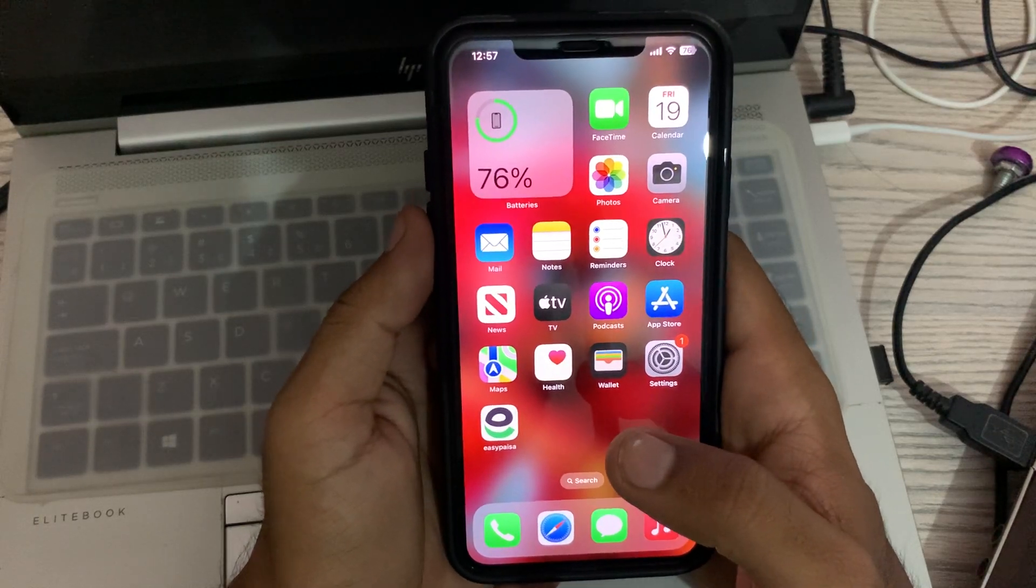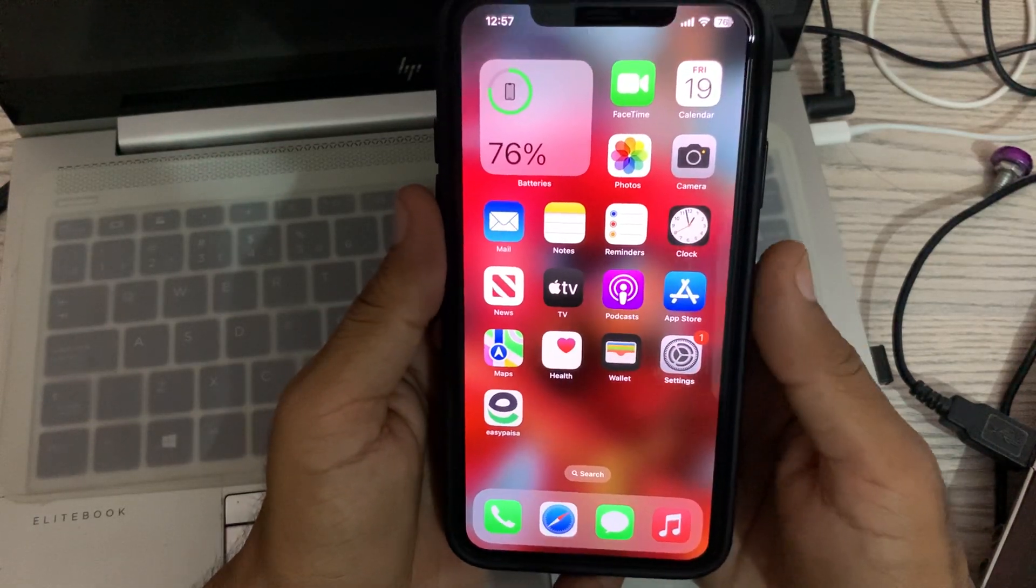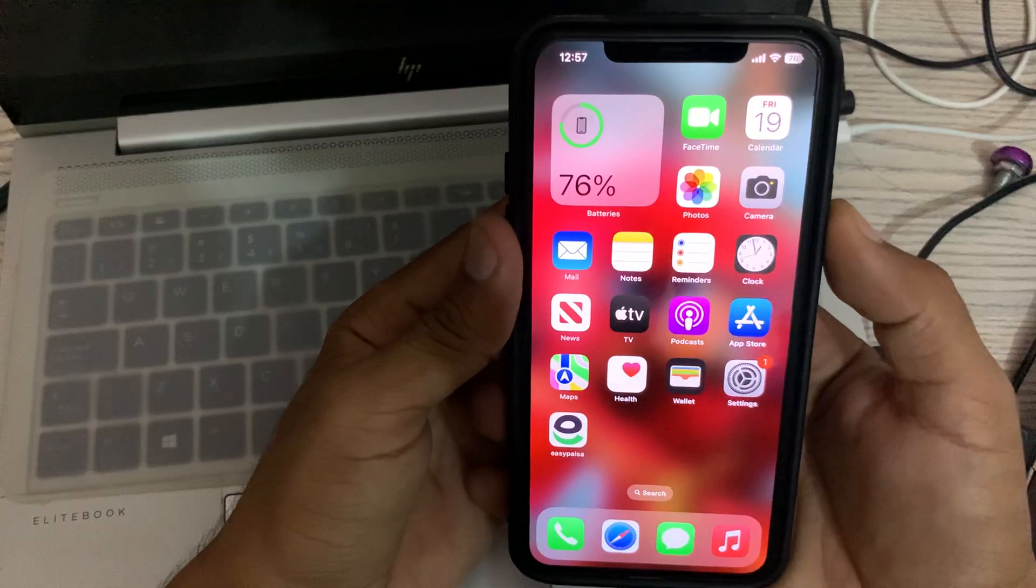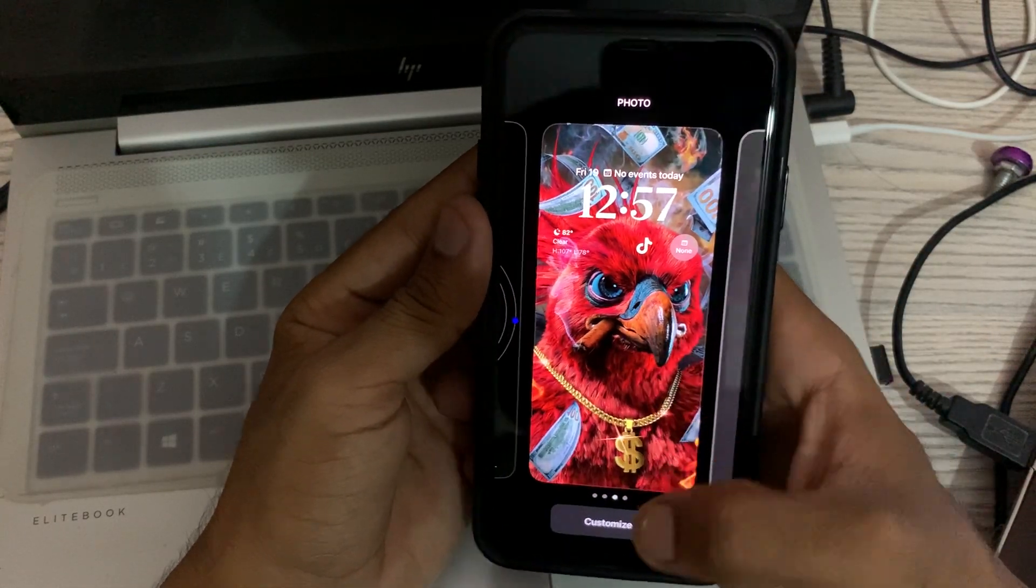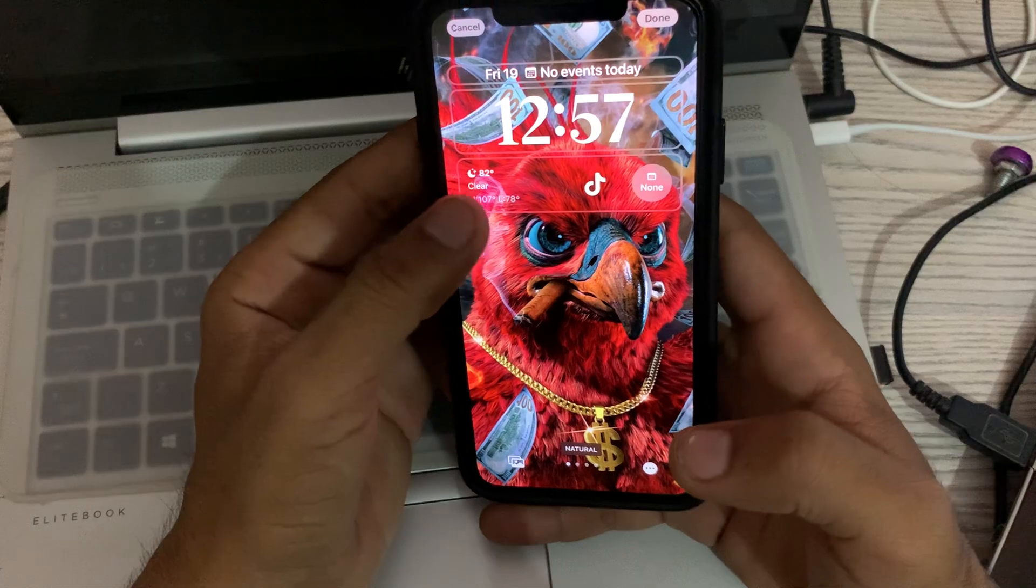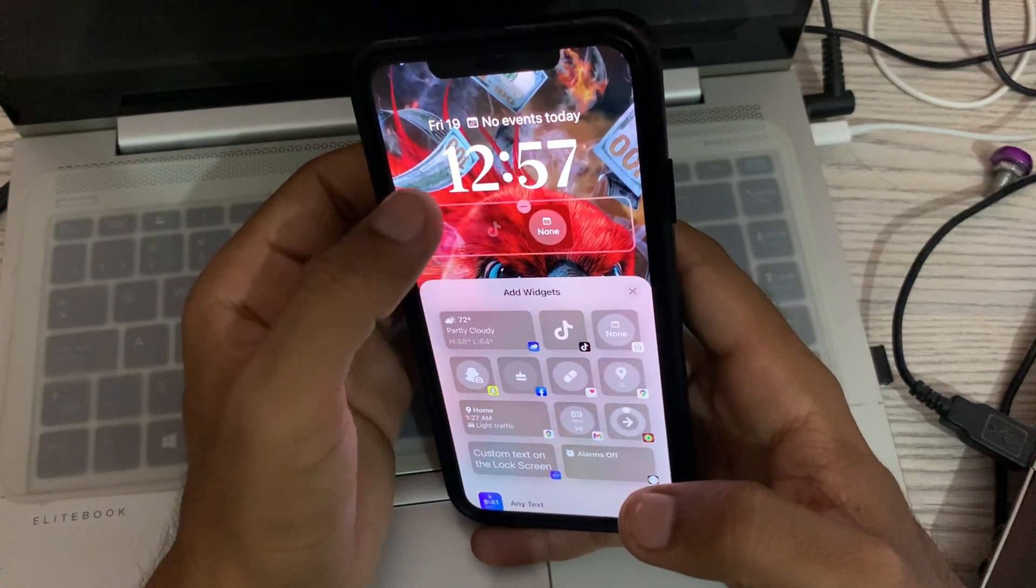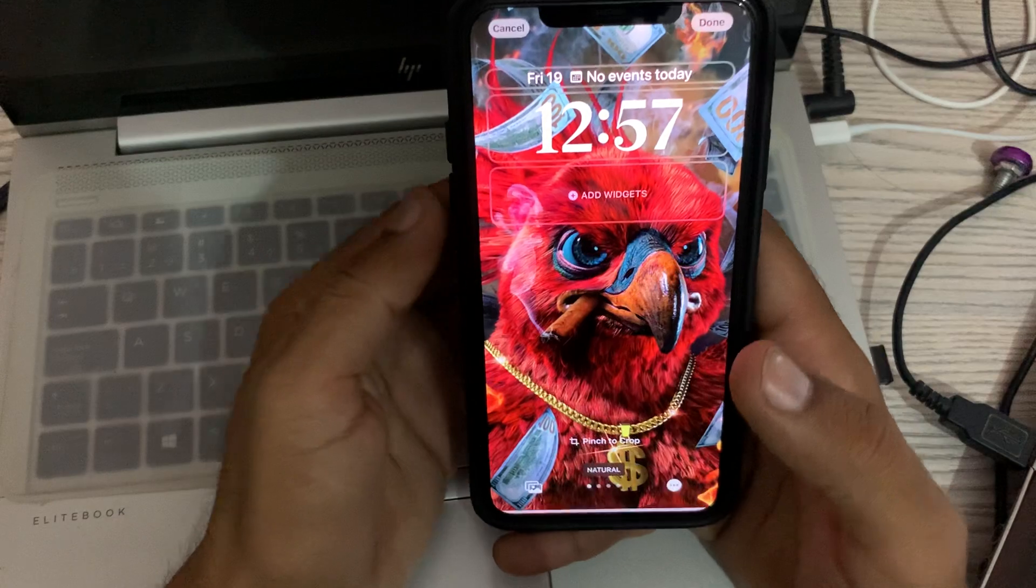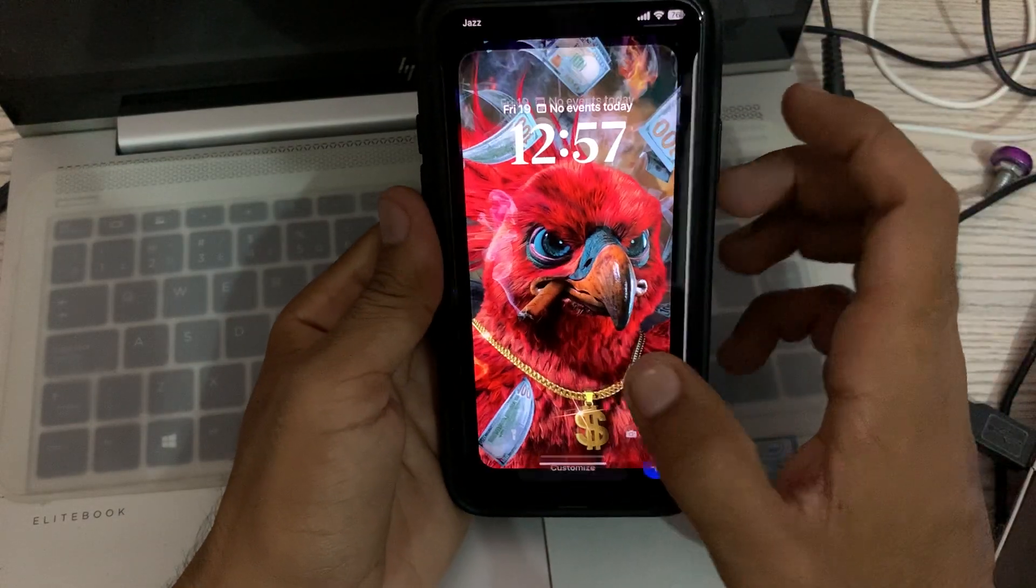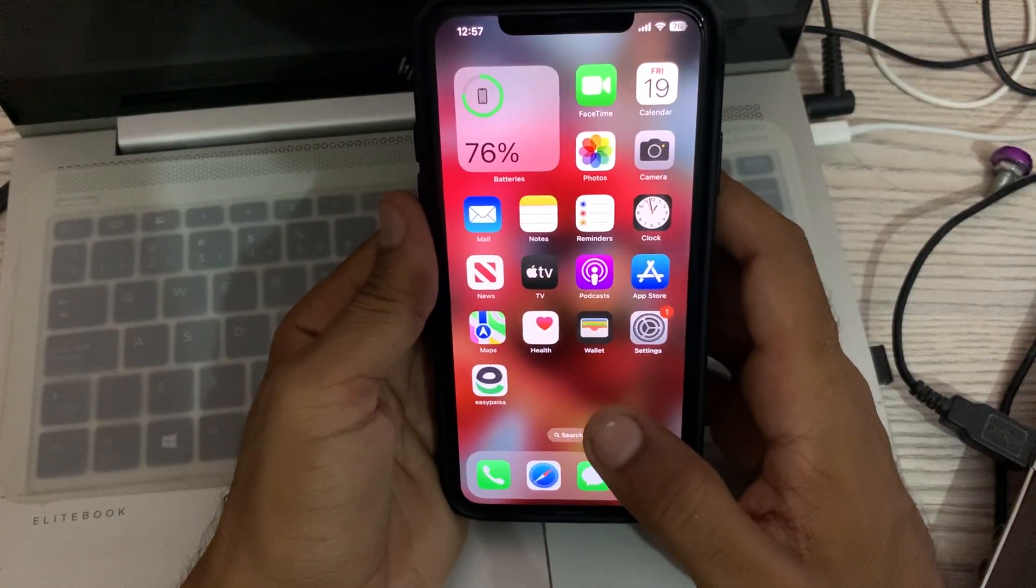First of all, remove the lock screen widgets from your iPhone. Lock your iPhone, tap Customize on the lock screen. Here are the lock screen widgets - remove all the widgets from your lock screen, then tap Done and open the lock screen.